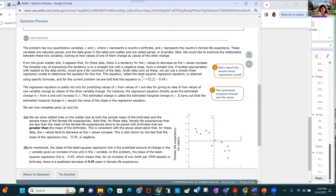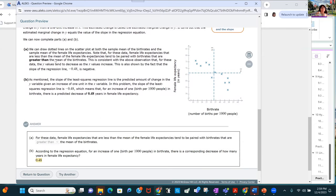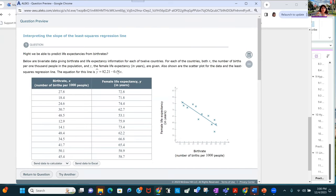Female life expectancies that are less than the mean of the female life expectancies — below the mean of y — are paired with birth rates that are greater than the mean of the birth rate. The equation of the least squares regression line gives you the slope, which is the predicted amount of change in y given an increase of one unit in x. That slope is negative 0.48.